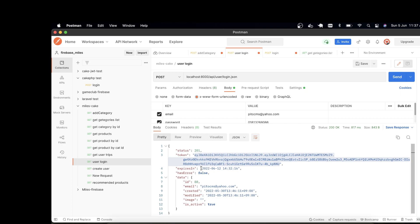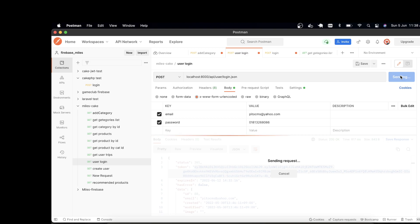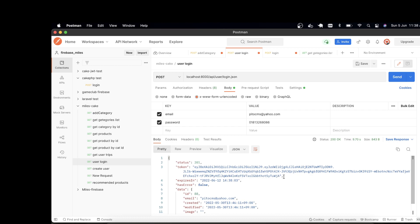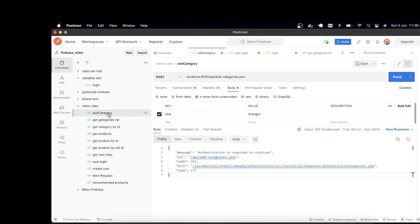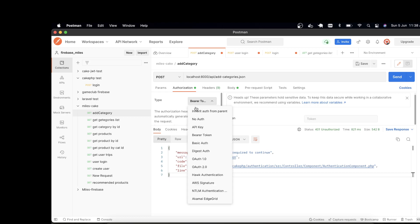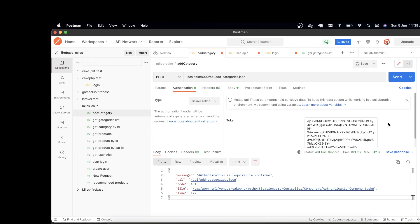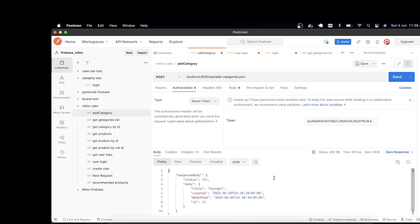I'm going to the login API. You can see here is the API endpoint — I'm setting the email and password. If I send the POST request, I will get a token. Here is the token that I got. If I take this token and go to 'Add Category', then go to the Authorization section, select the type called Bearer Token, set the token there, and send the request — now you see I got the 201 status and my title has been saved.